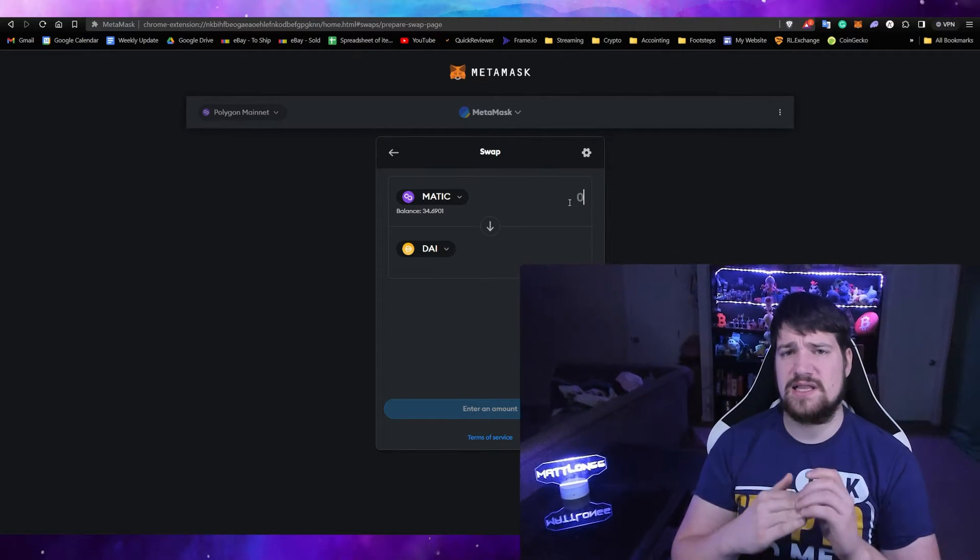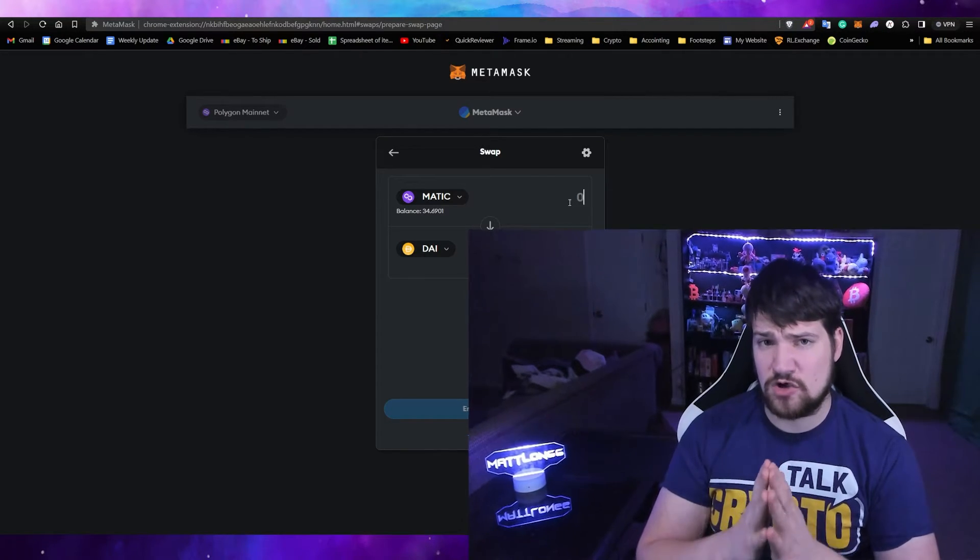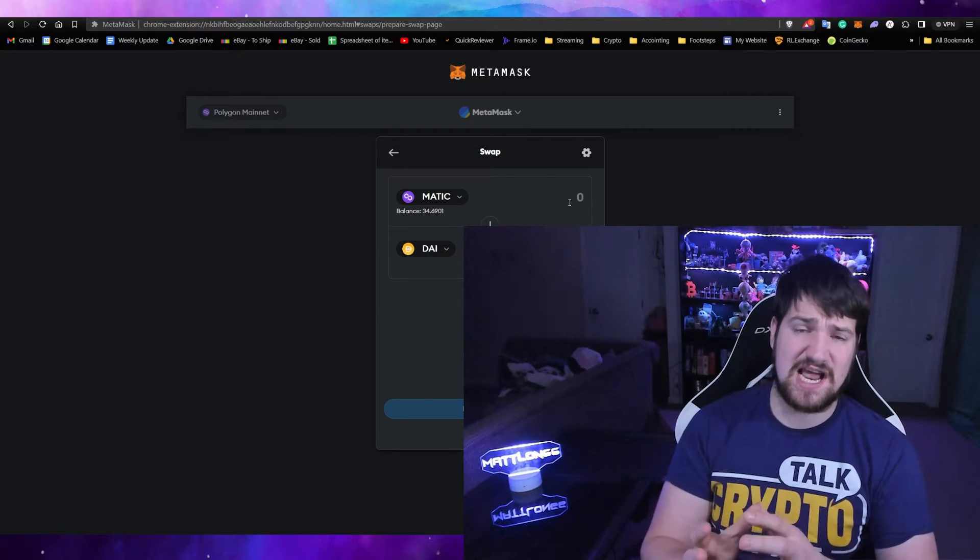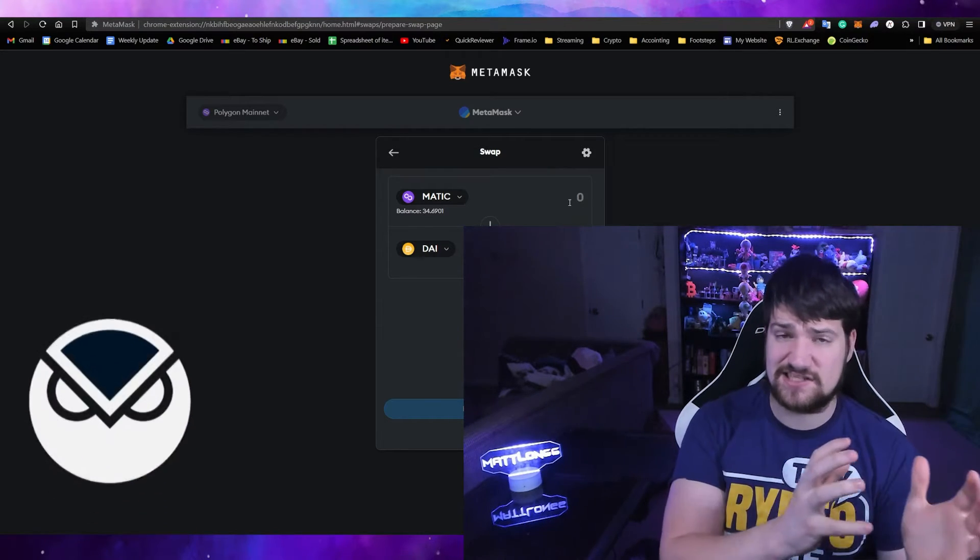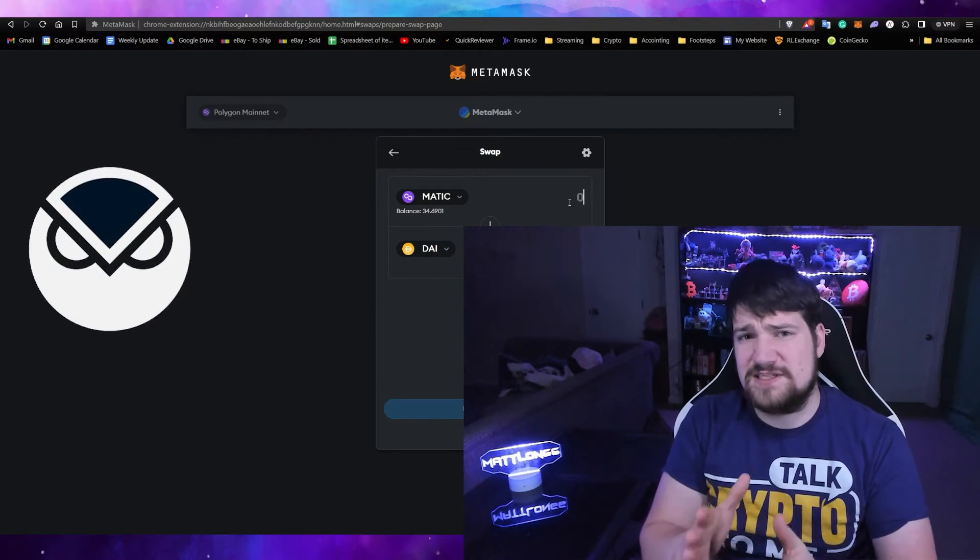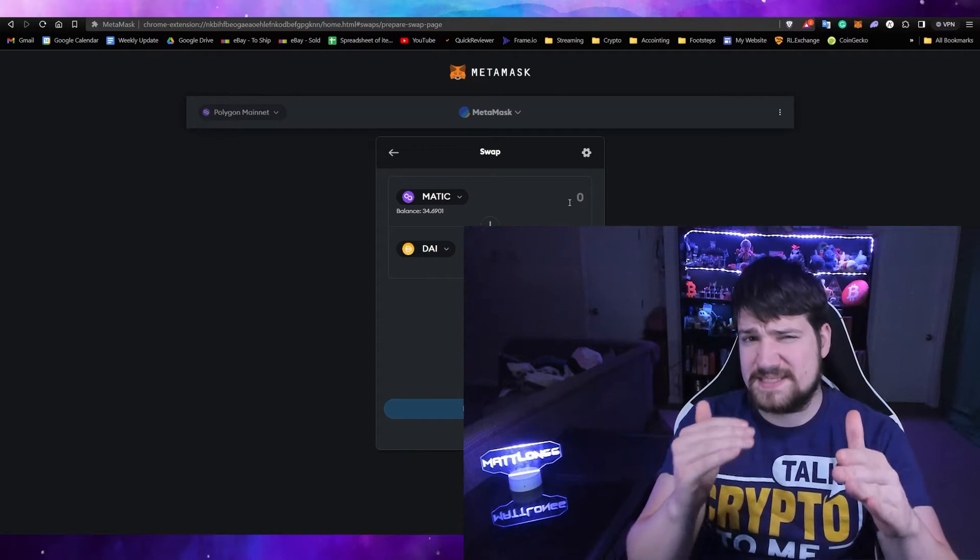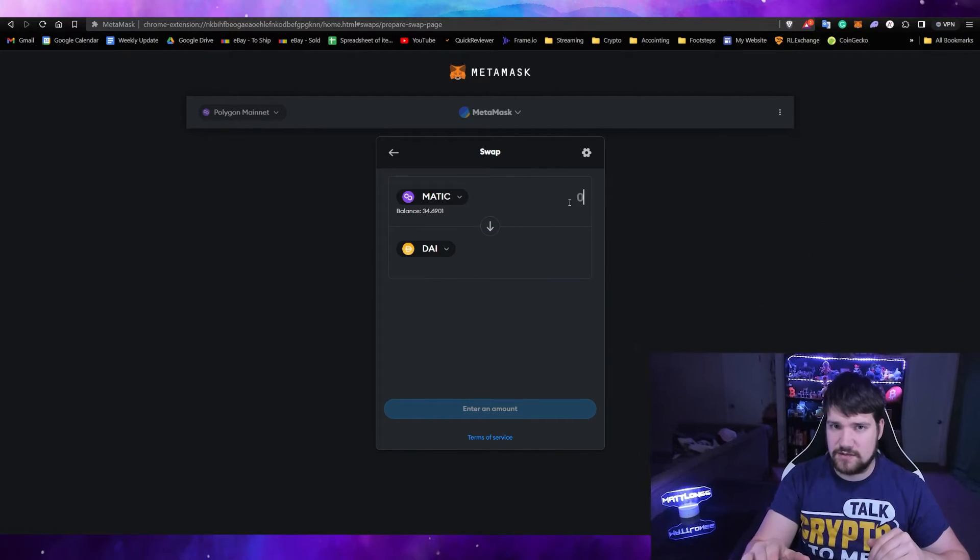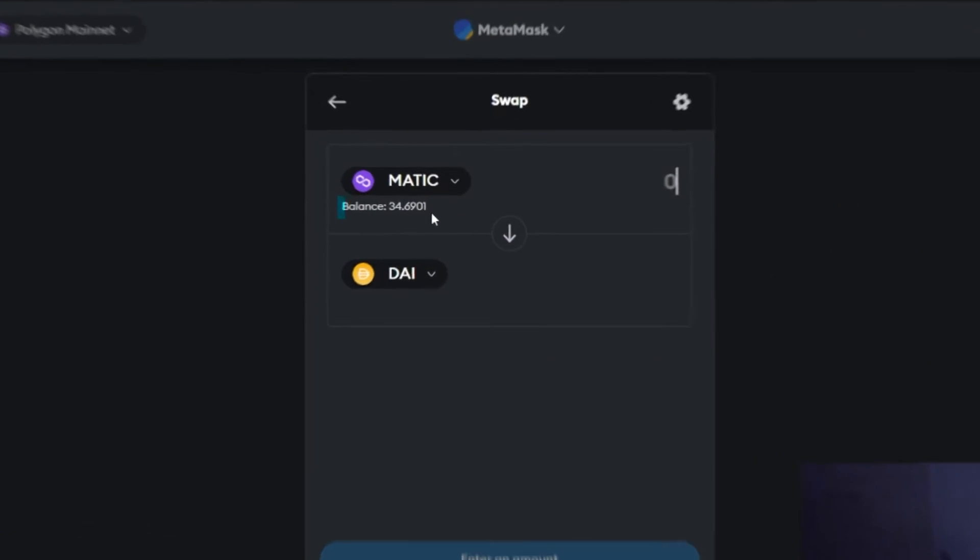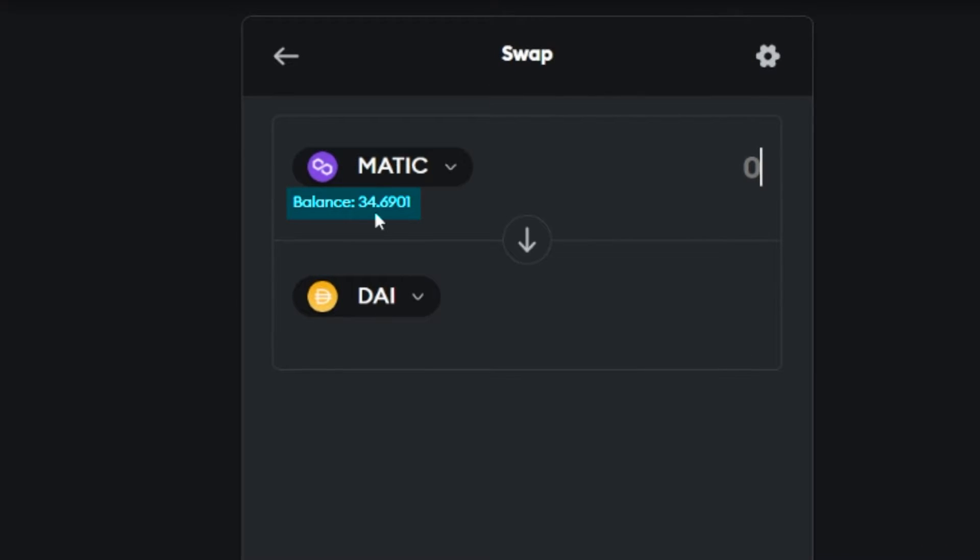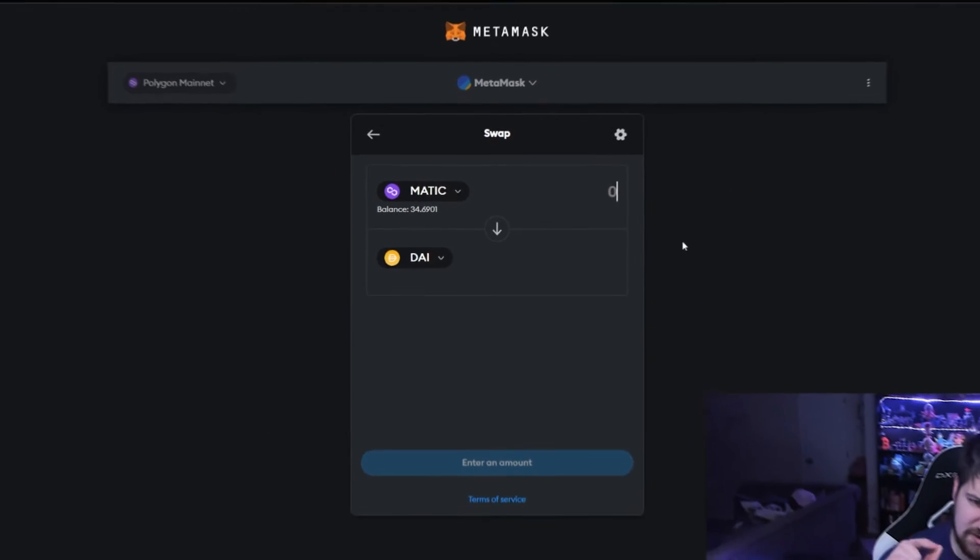You need to realize that DAI is the main coin for the Nasus chain and not the Nasus coin. I don't know why it's got to be so confusing, but make sure to swap to DAI and not the Nasus coin. You can see I have 34 MATIC tokens. I'm going to go ahead and just do a small amount. Since this is an example, let's just do five.